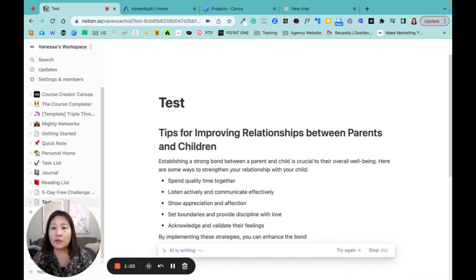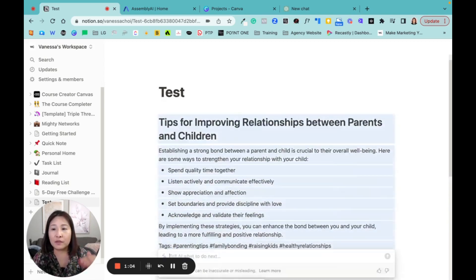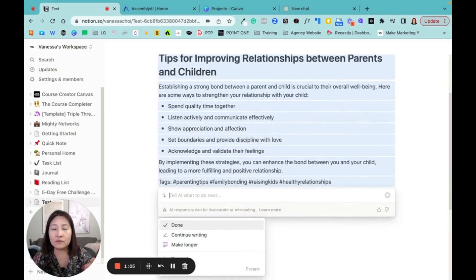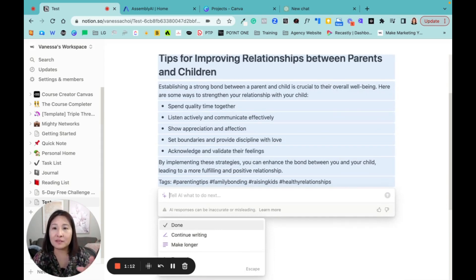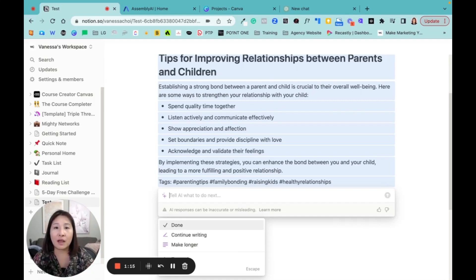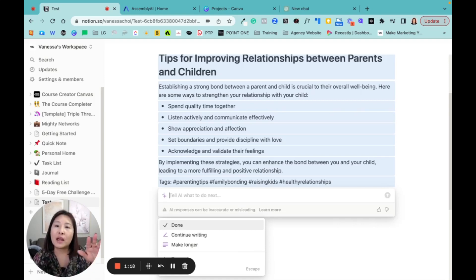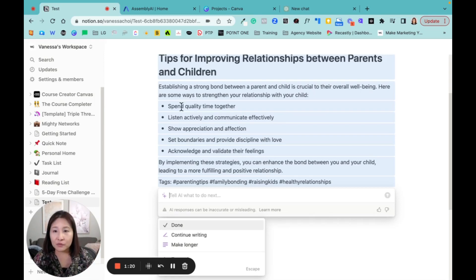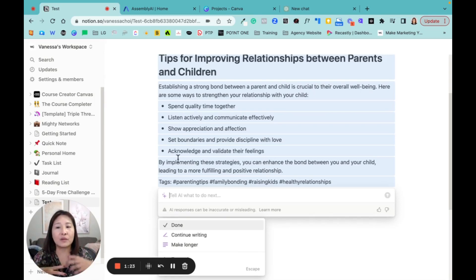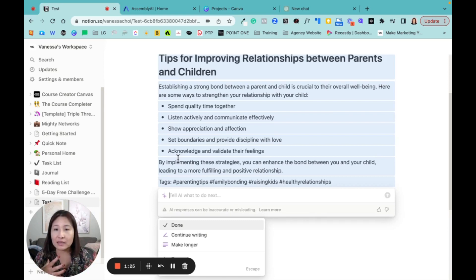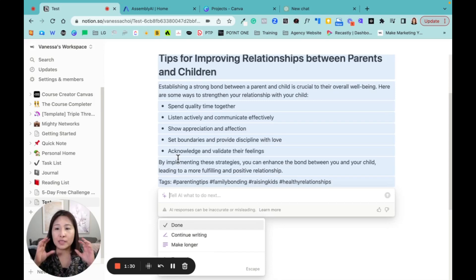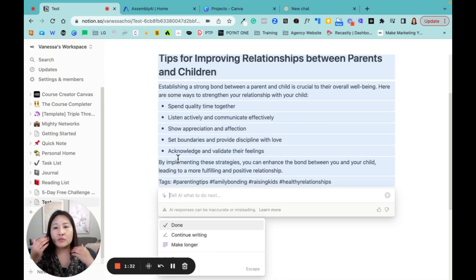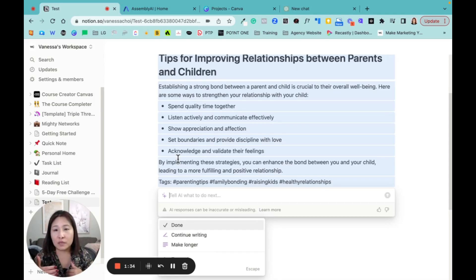So even within Notion, you can actually get that AI. It's going to write everything for you, give you tips because this is my social media post about improving relationship between parents and children. So it's actually given you a few dot points here. So you can actually put this, see whether you want to use a list. But I always double check everything before I post.